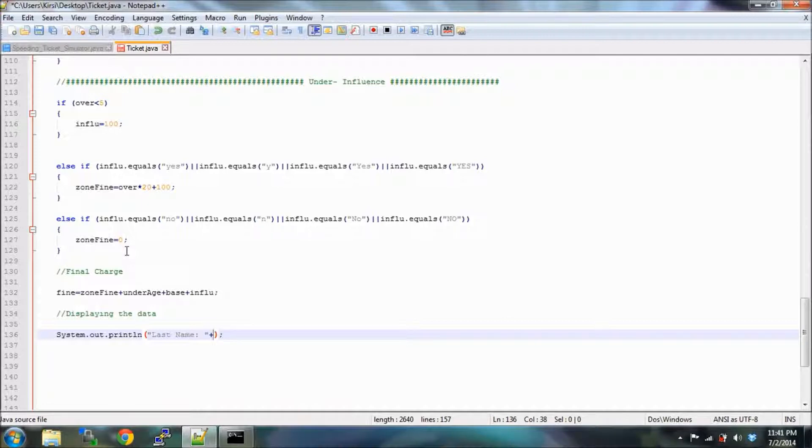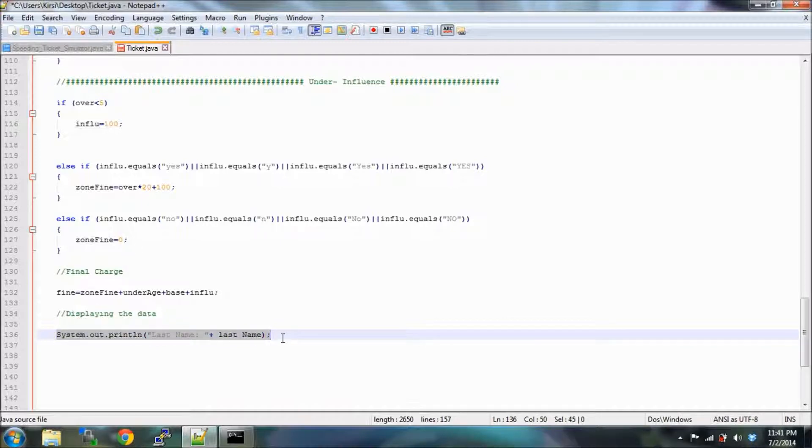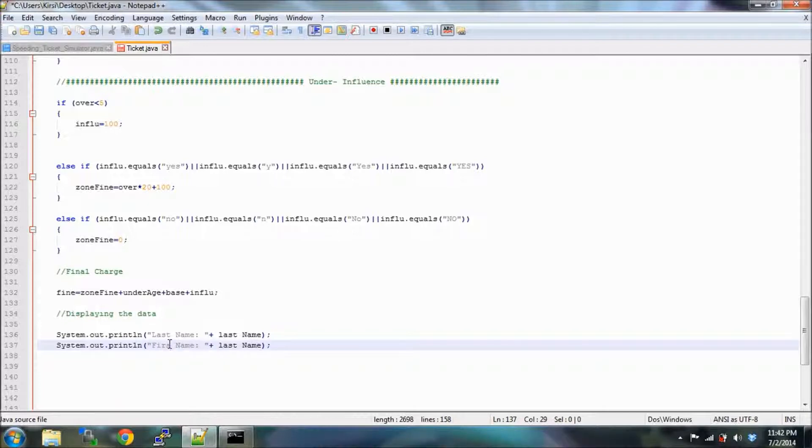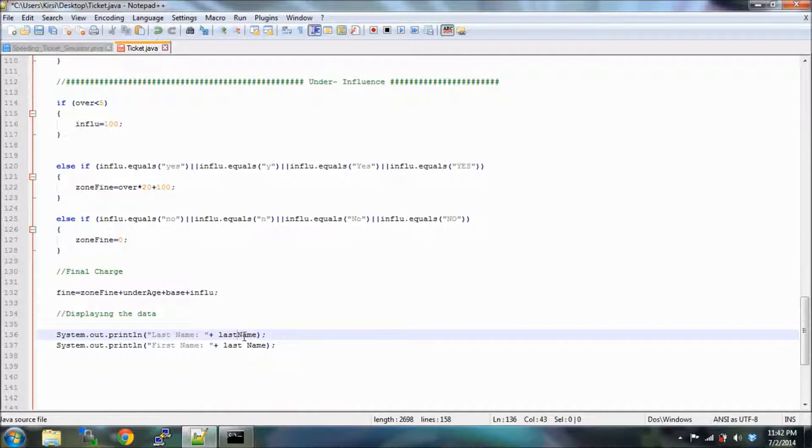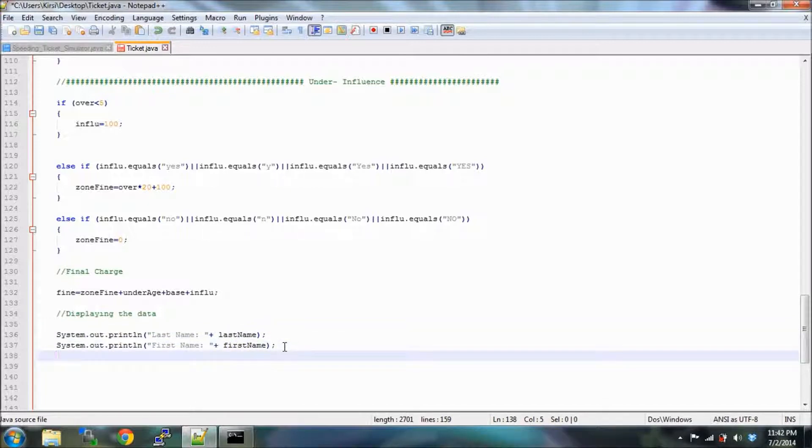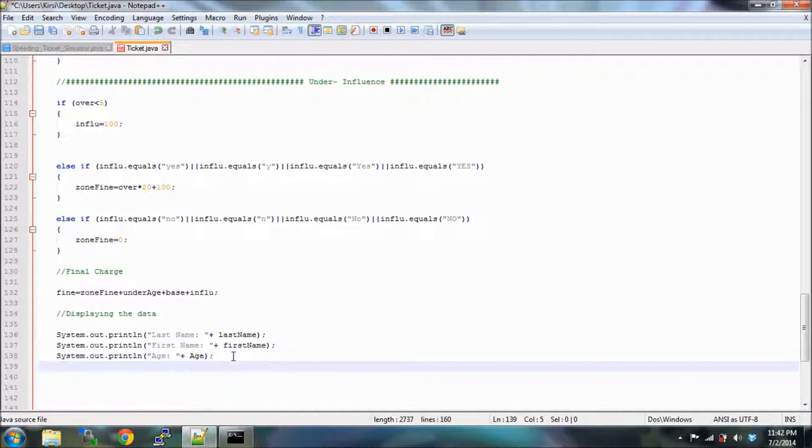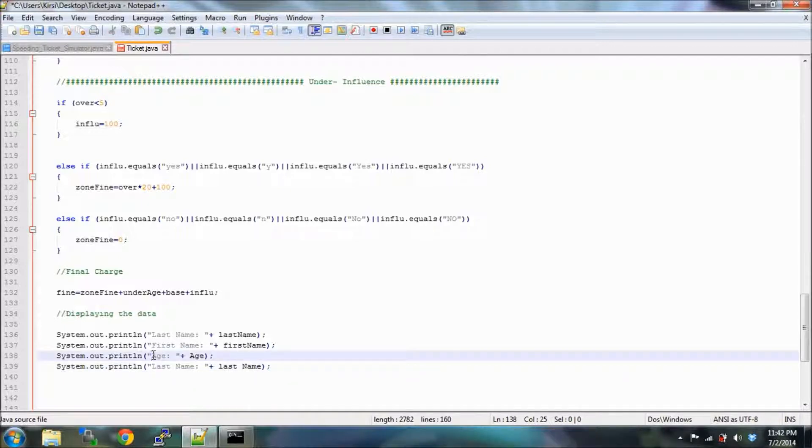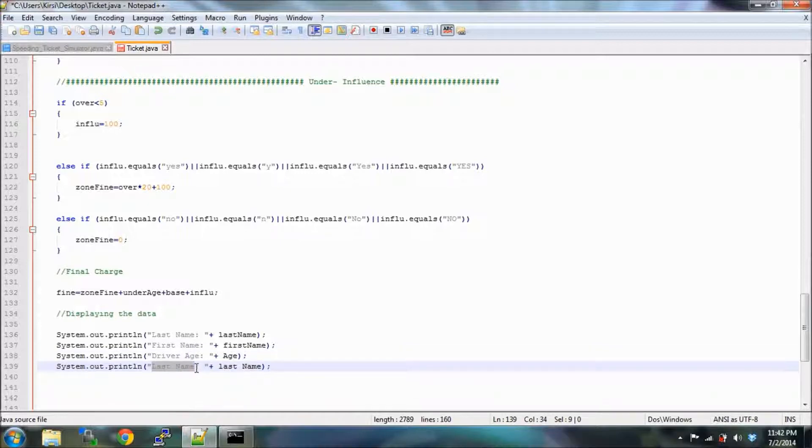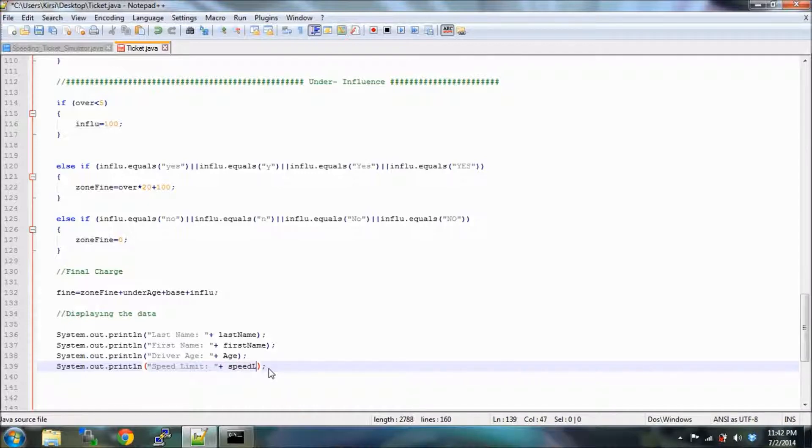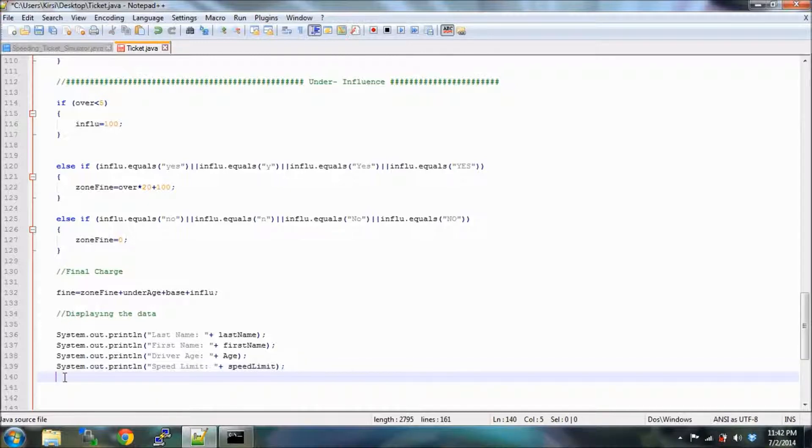Because we are programmers and we're all about efficiency, we are going to be just doing some copy pasting here. First name, then we do our age, then we do our speed limit.